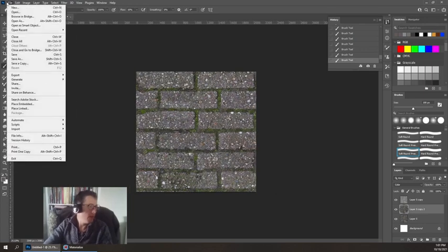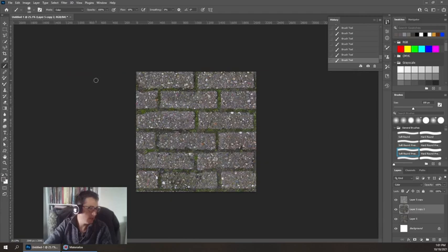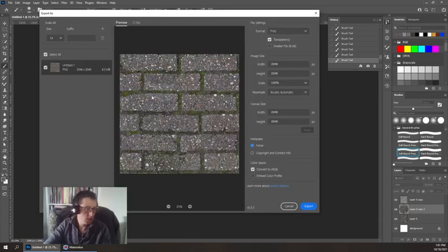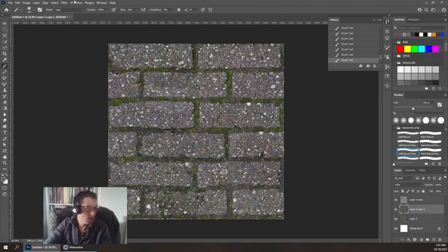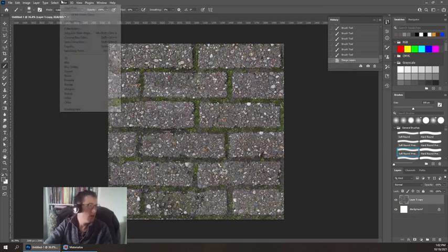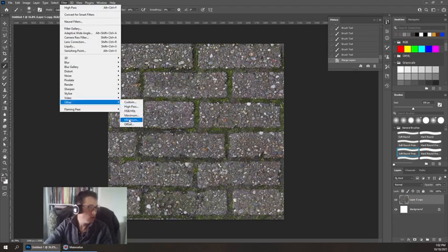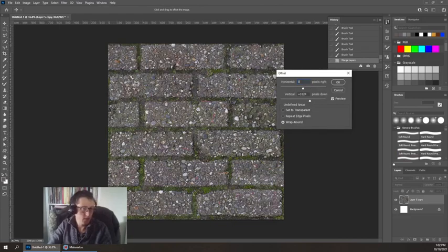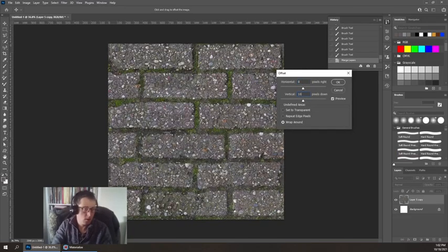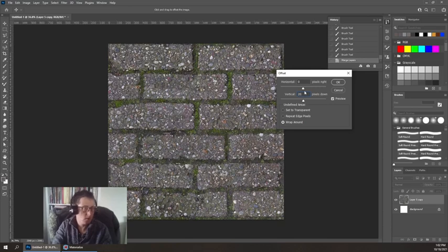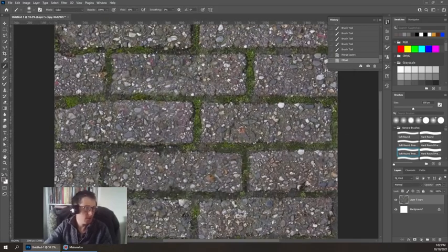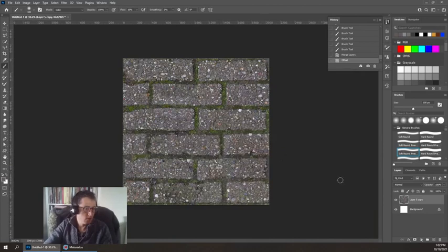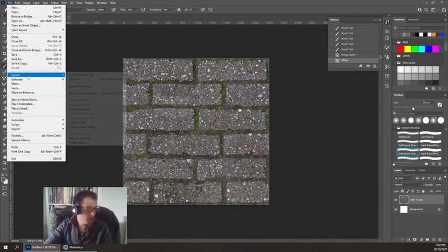So now when I export this, I'm going to use offset one more time. I just want a little more of that grout on the top. Yeah, that looks pretty good.